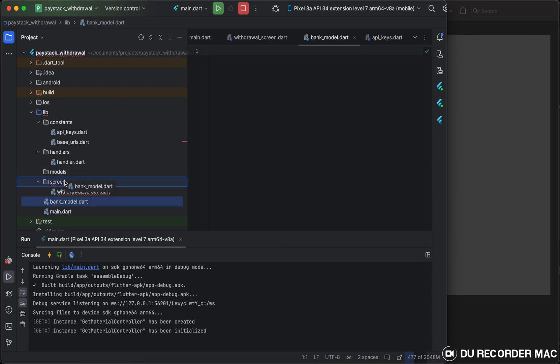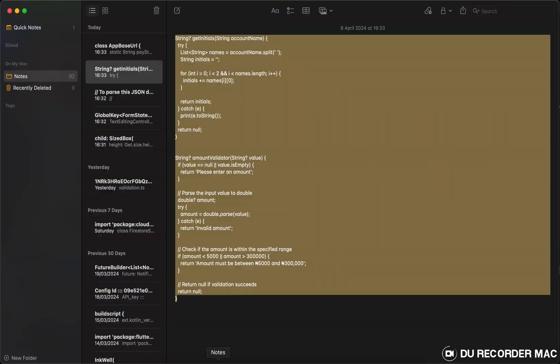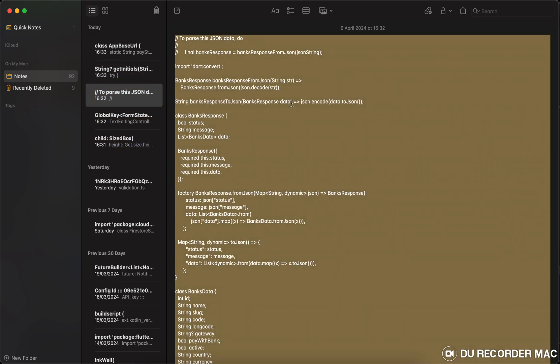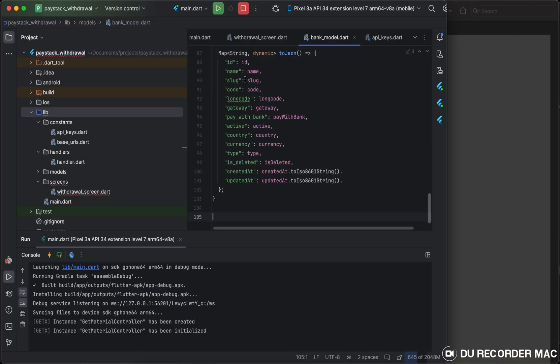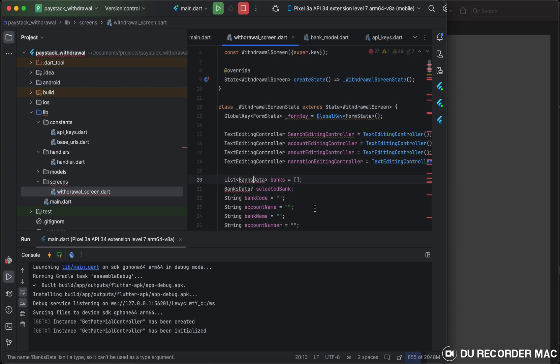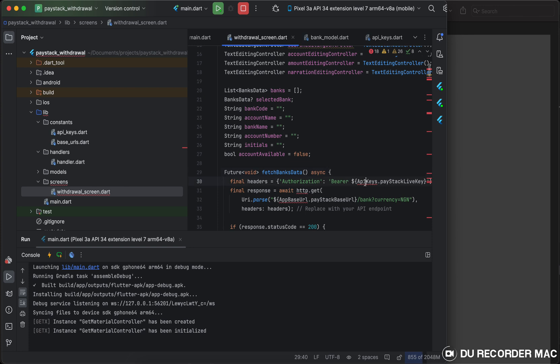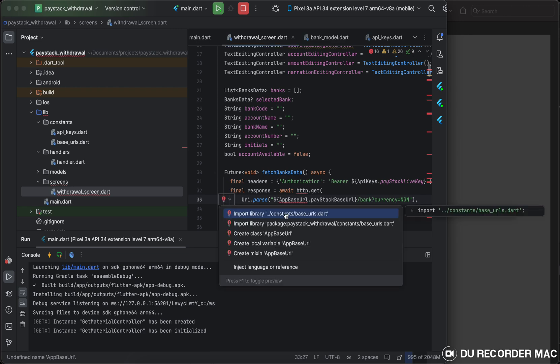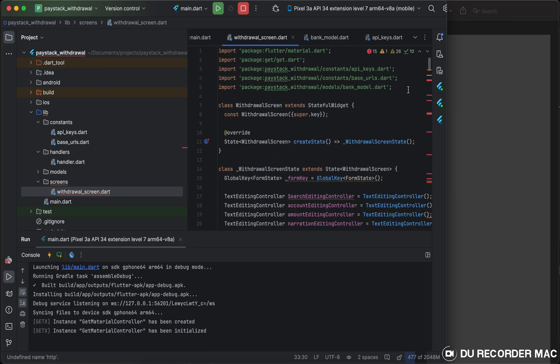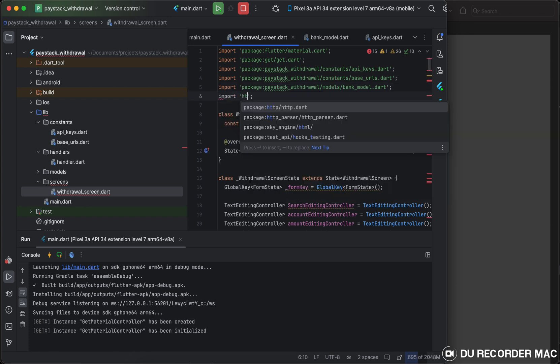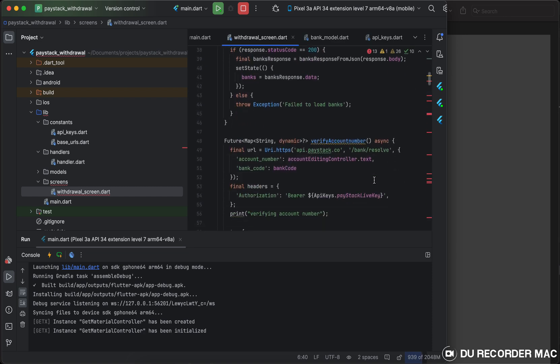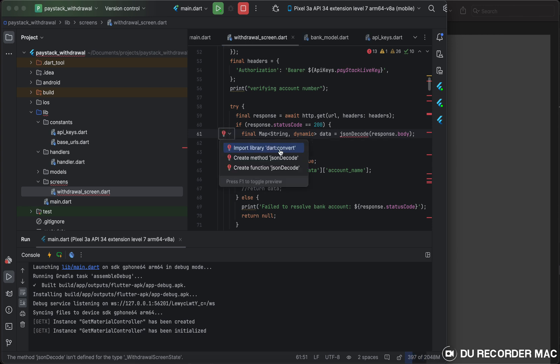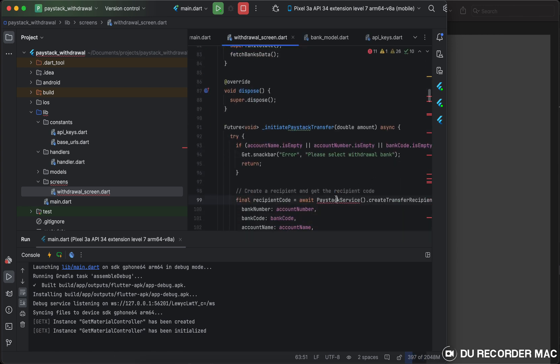So I will go ahead and create my bank model. I need to put that under the models directory. I will go ahead and look for my model. Okay, here's my model. I'll copy it and bring it here. So over here, I will simply import my model, import my API keys, import my base URL, and import HTTP as HTTP. So that's all, this will be cleared. And I will also import the convert.